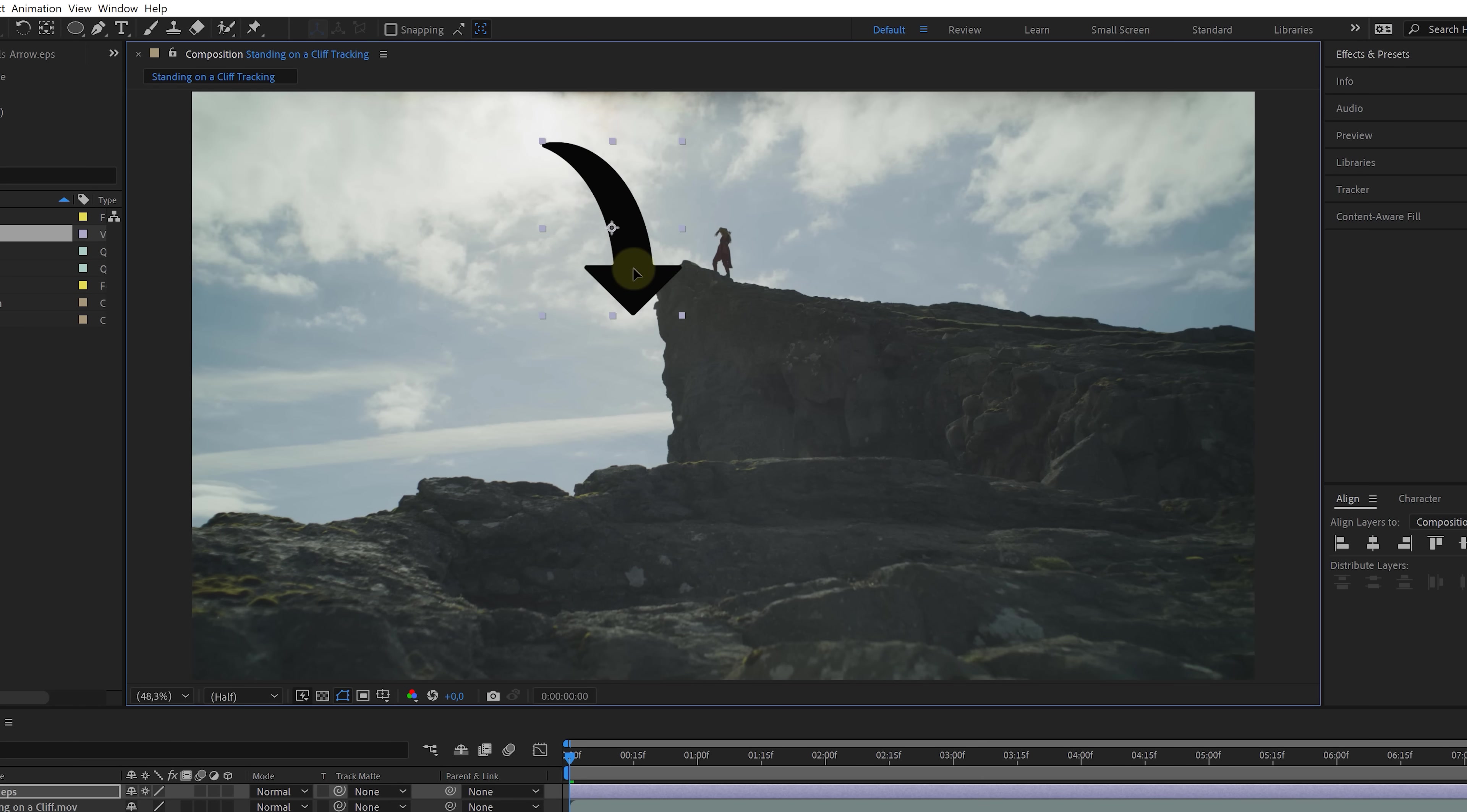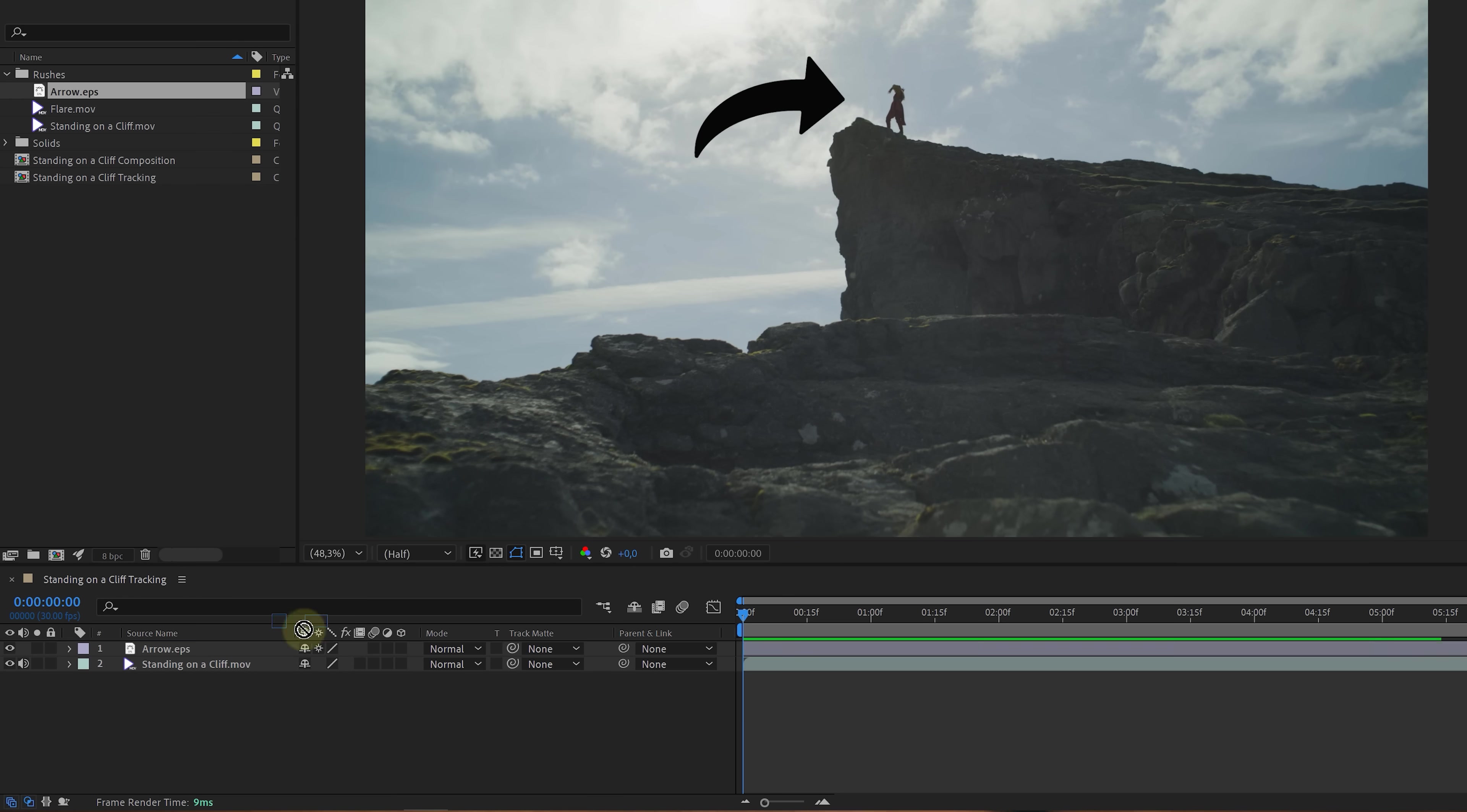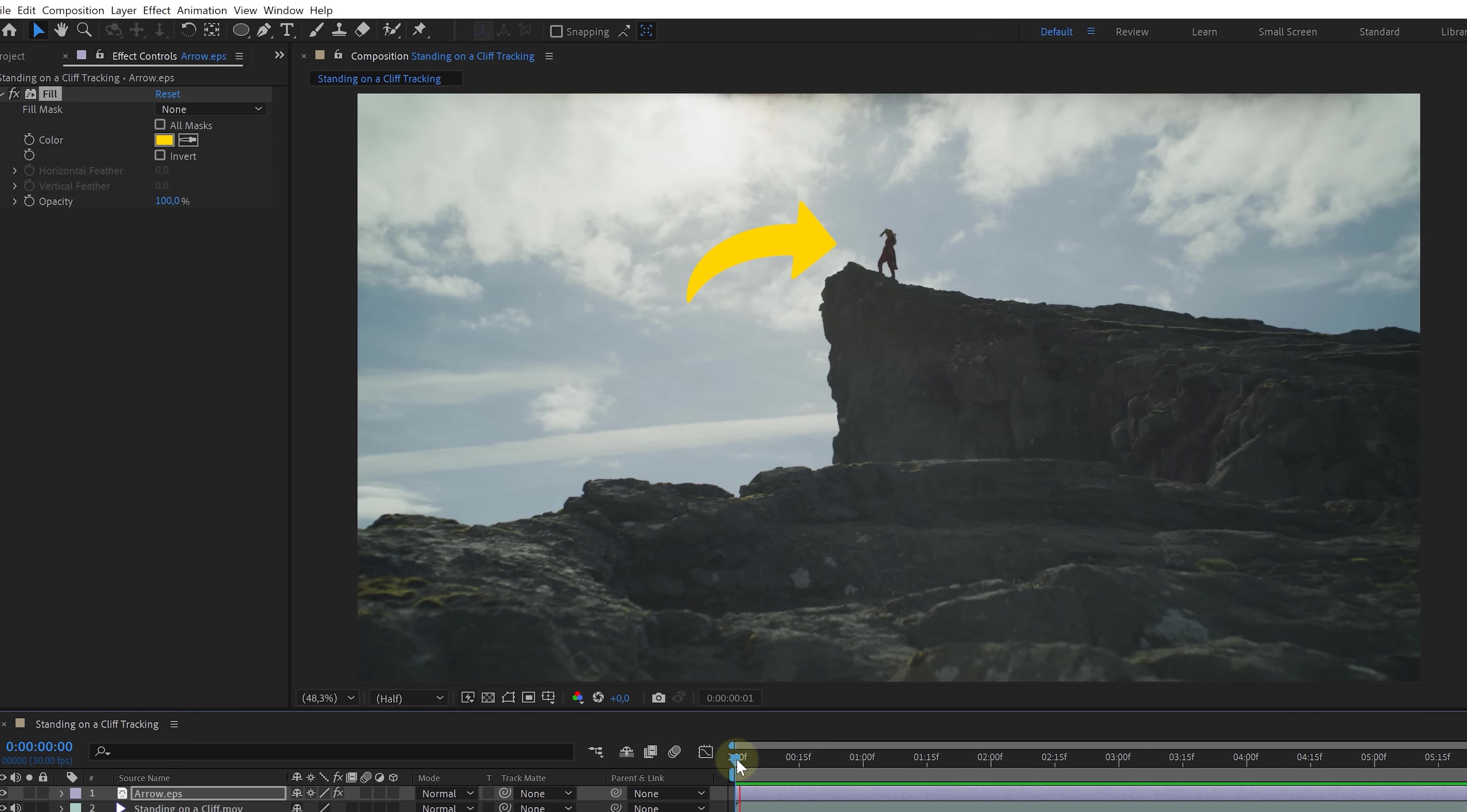All right, let's rotate and position it so that it points towards the woman standing on the cliff. And perhaps I'd like to change the color of the arrow. It's not a shape, so we'll have to work with an effect for that. Search for fill and drag that to the arrow. From the effects controls, we can make it yellow, for instance.